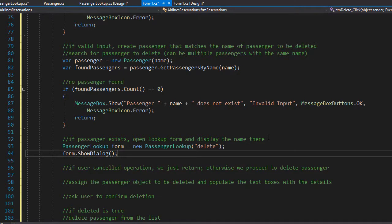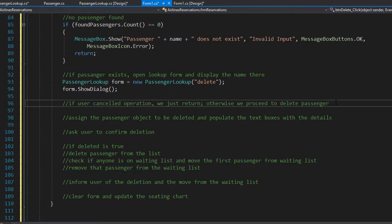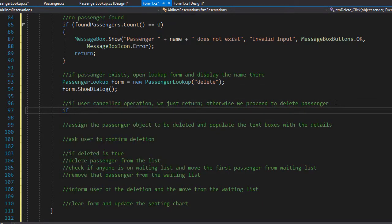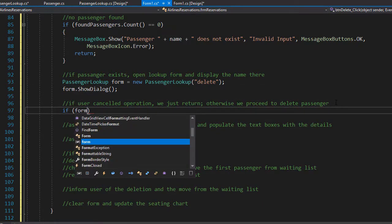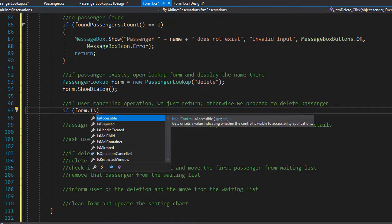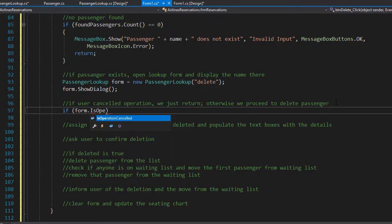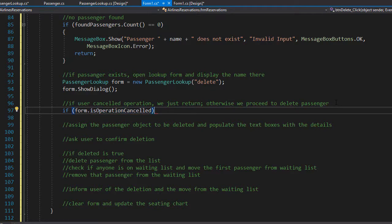Now the user has two options: either click on a name in the data grid view or cancel the operation. If the operation is cancelled, the property isOperationCancelled will be set to true. So under this comment, we do an if statement checking if form.isOperationCancelled is true, then we return and do nothing else.